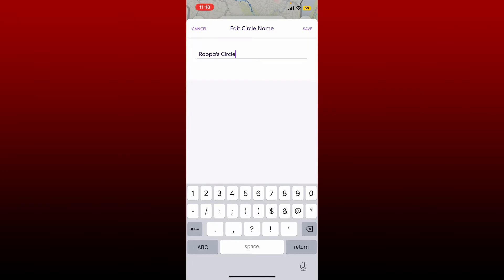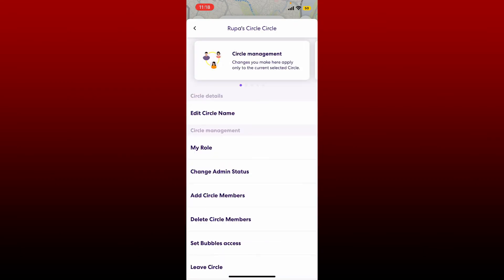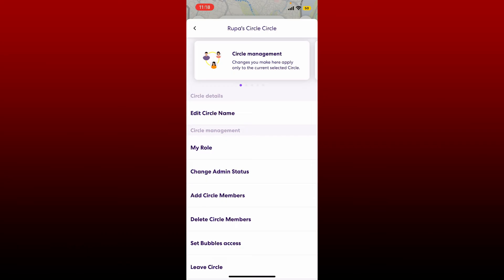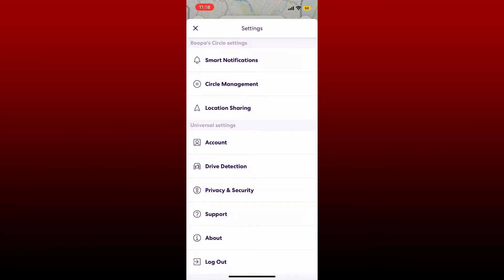Soon after you edit your circle name, tap the save option at the top right. Soon after you do that, you'll be able to see your circle name changed to something else. That is how it can be done.